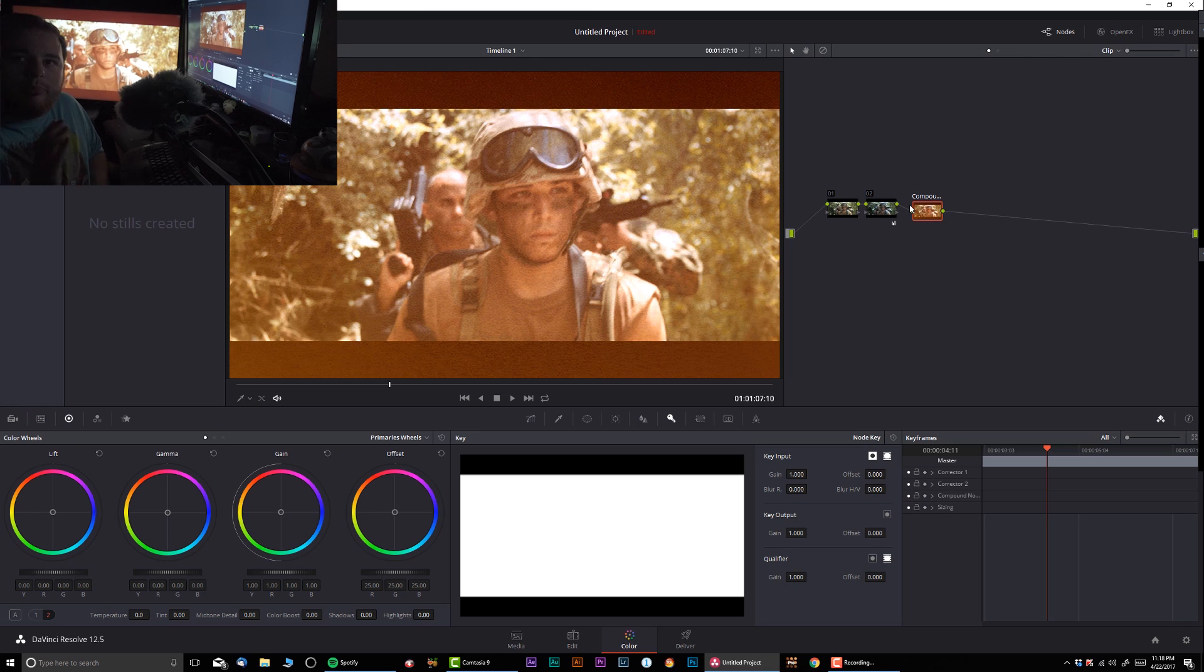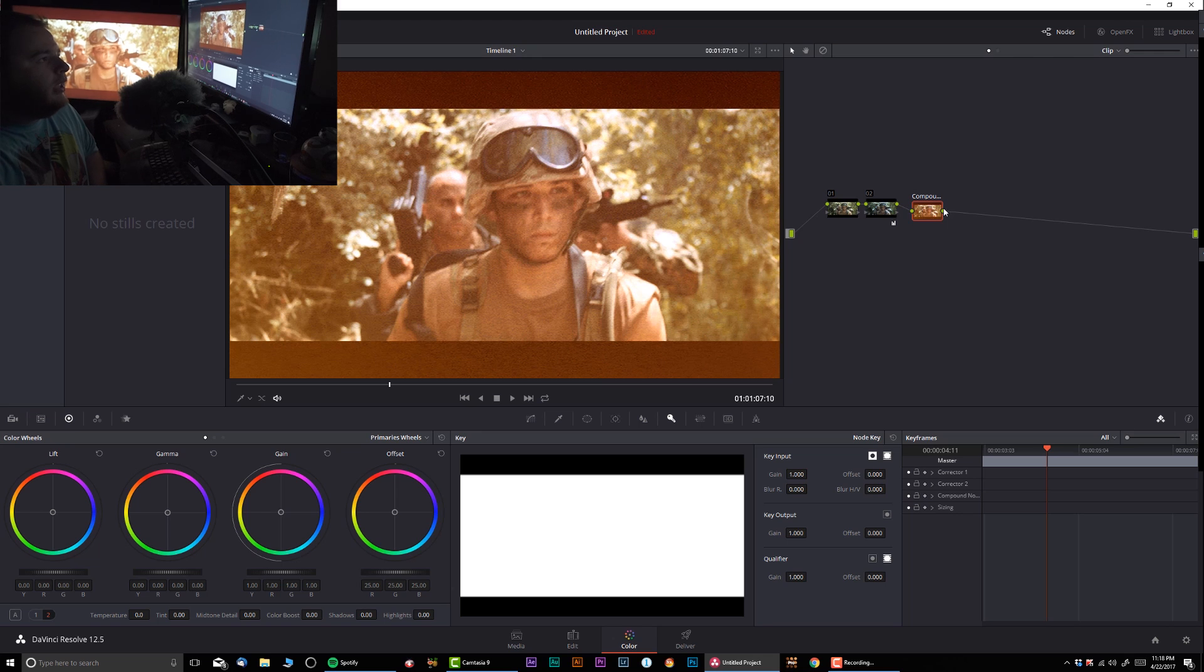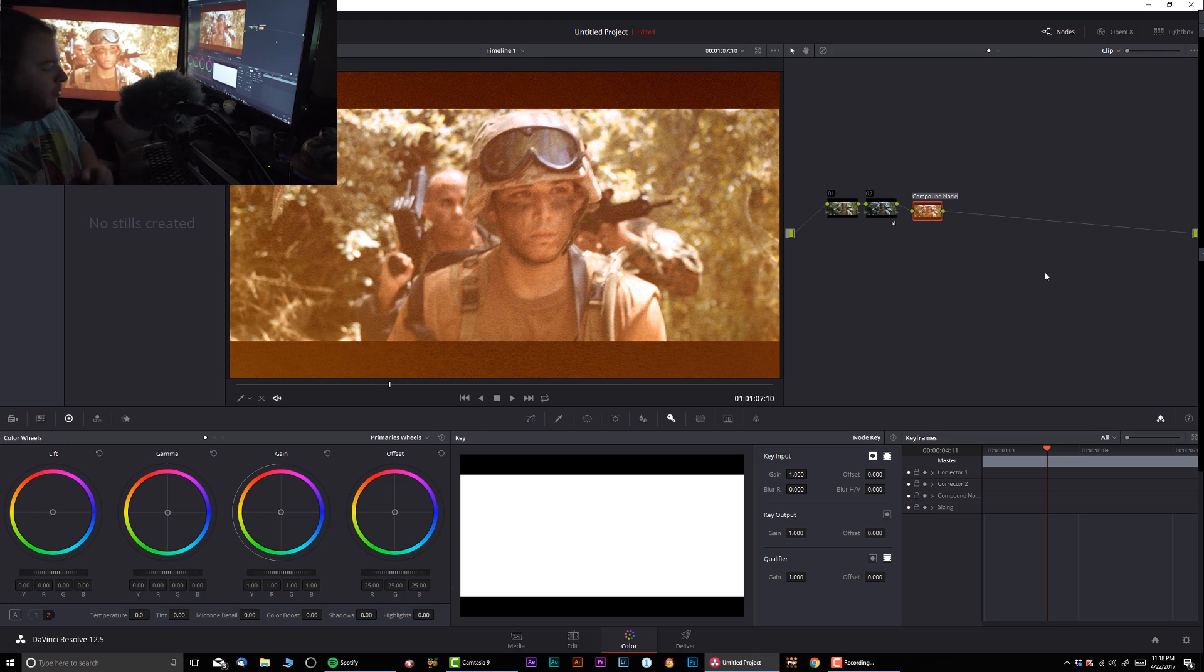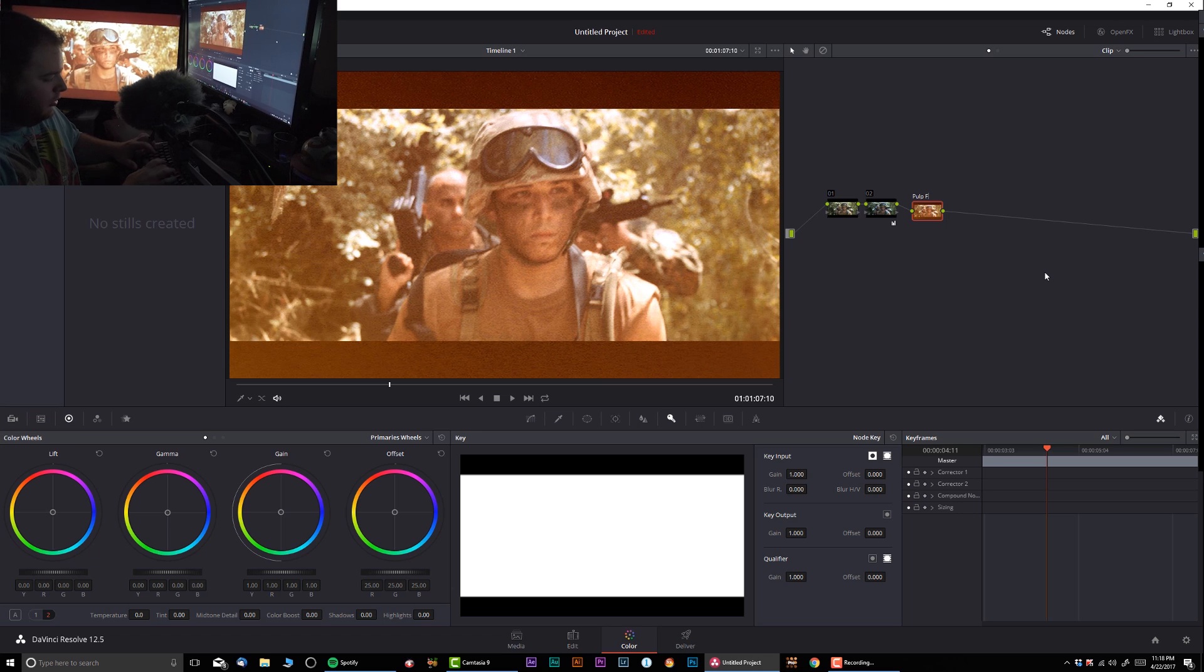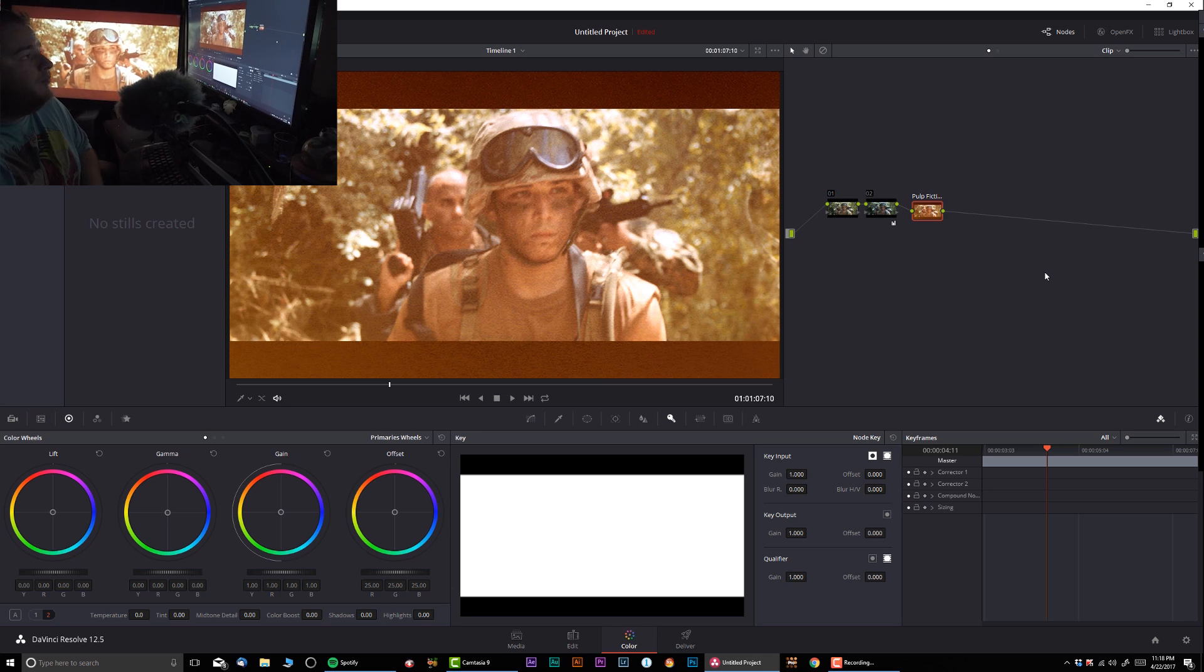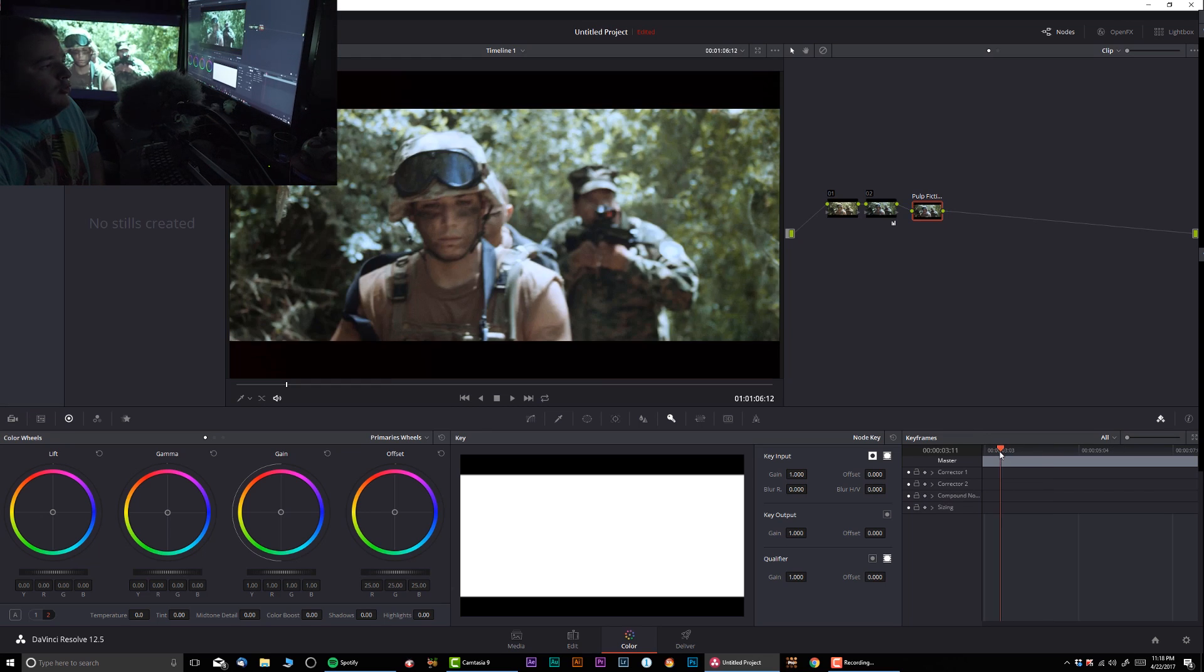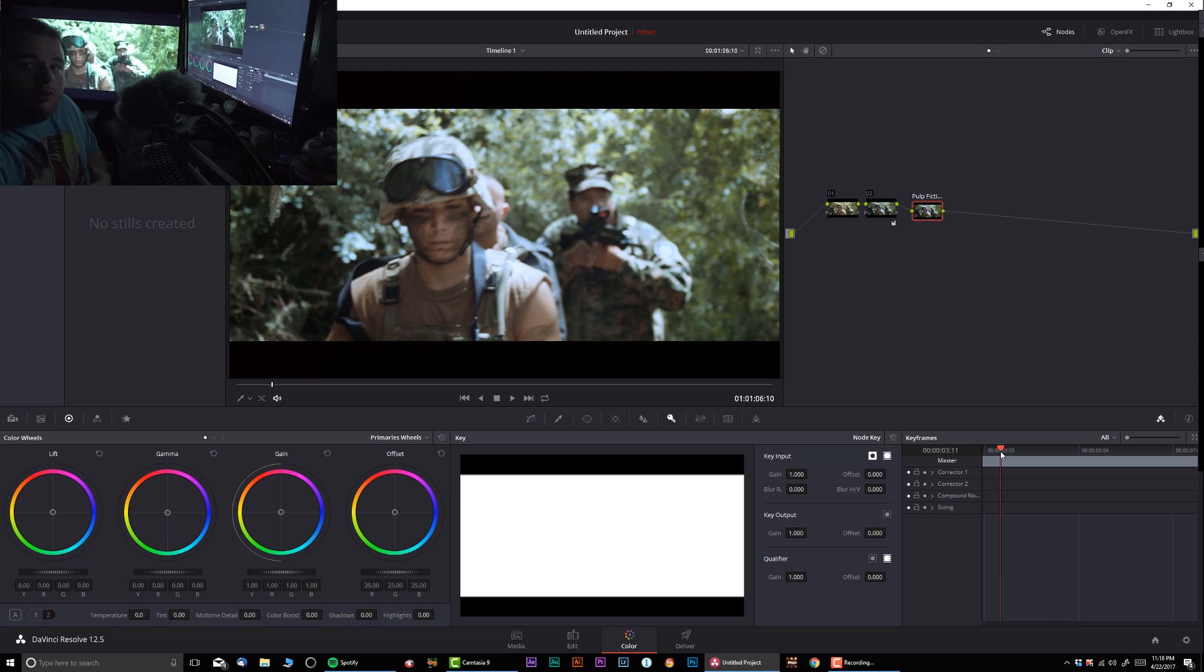Let me rename this—change label—I'm going to call this 'Pulp Fiction Effect.' Now if you can see here, I have that Pulp Fiction effect right over here.